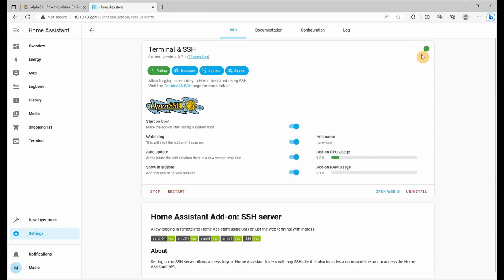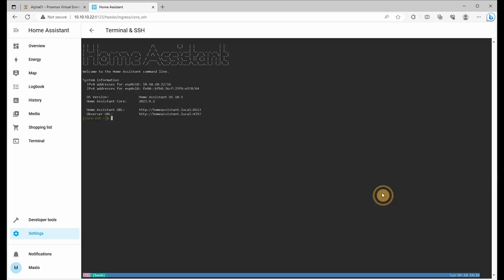In the top right, you can verify it is turned on. And if we go to the open web UI, it will present us with the CLI to administer the system.